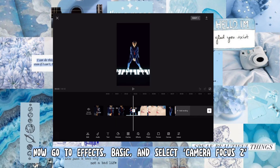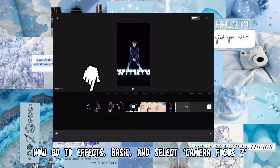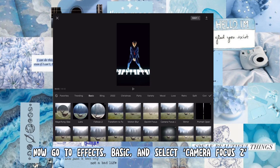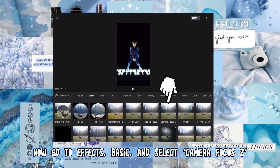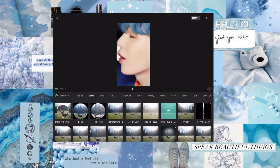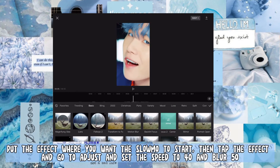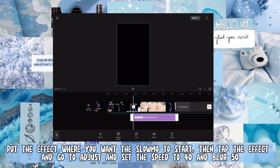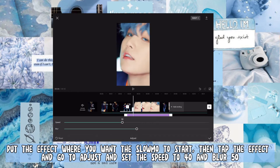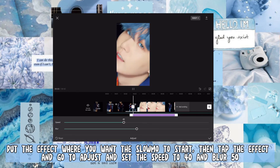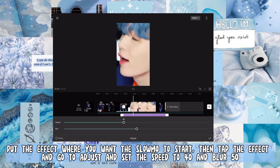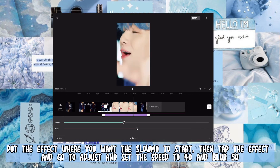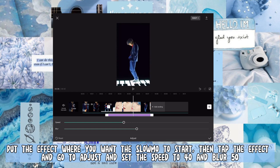Now go to Effects, then Basic, and select Camera Focus 2. Put the effect where you want the slow-mo to start, then tap the effect and go to Adjust. Set the speed to 40 and blur to 50.